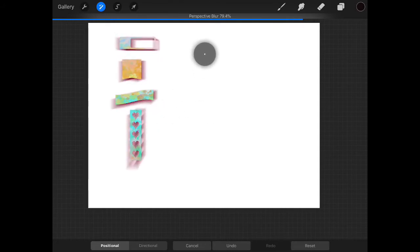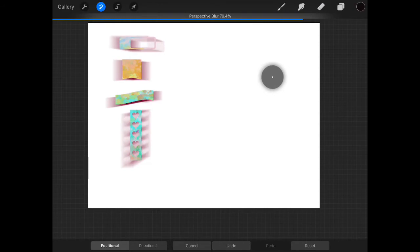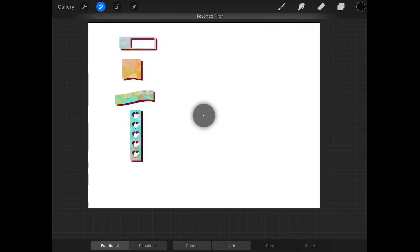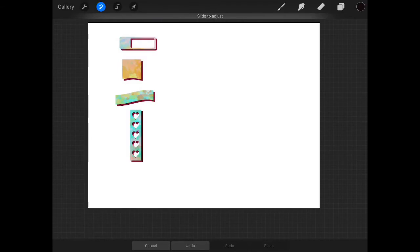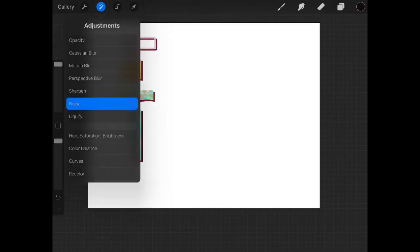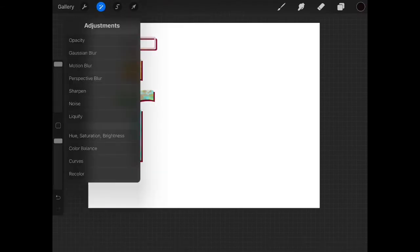So it depends on where this little thing is, how it changes where your blur is. I'm hitting reset. You've got sharpen. You've got noise. They all do different things.